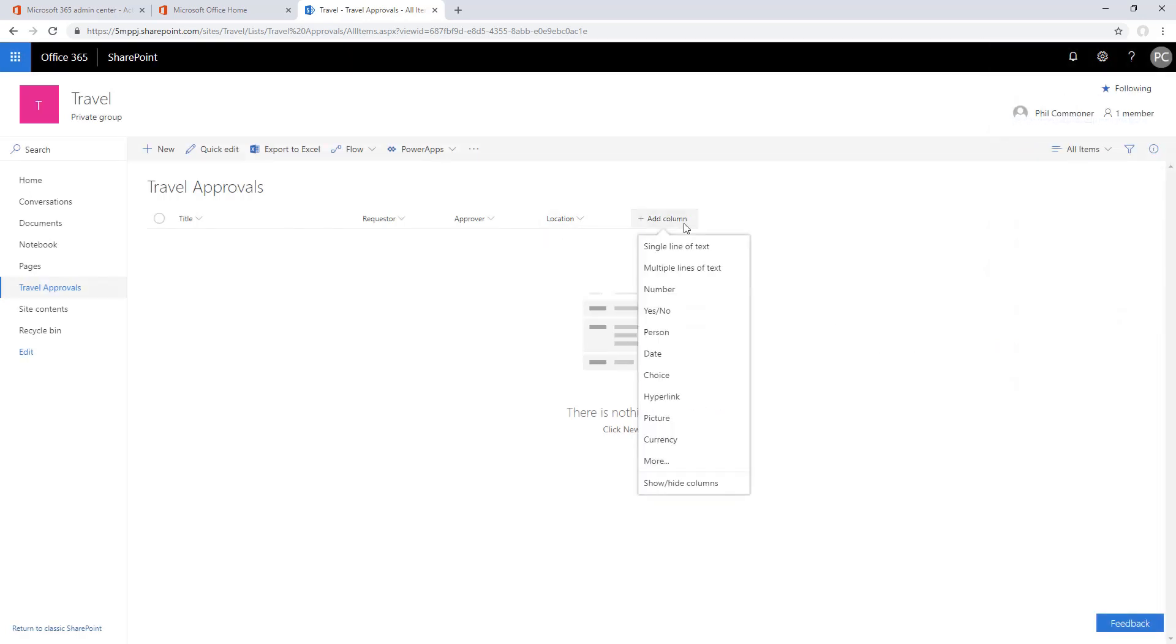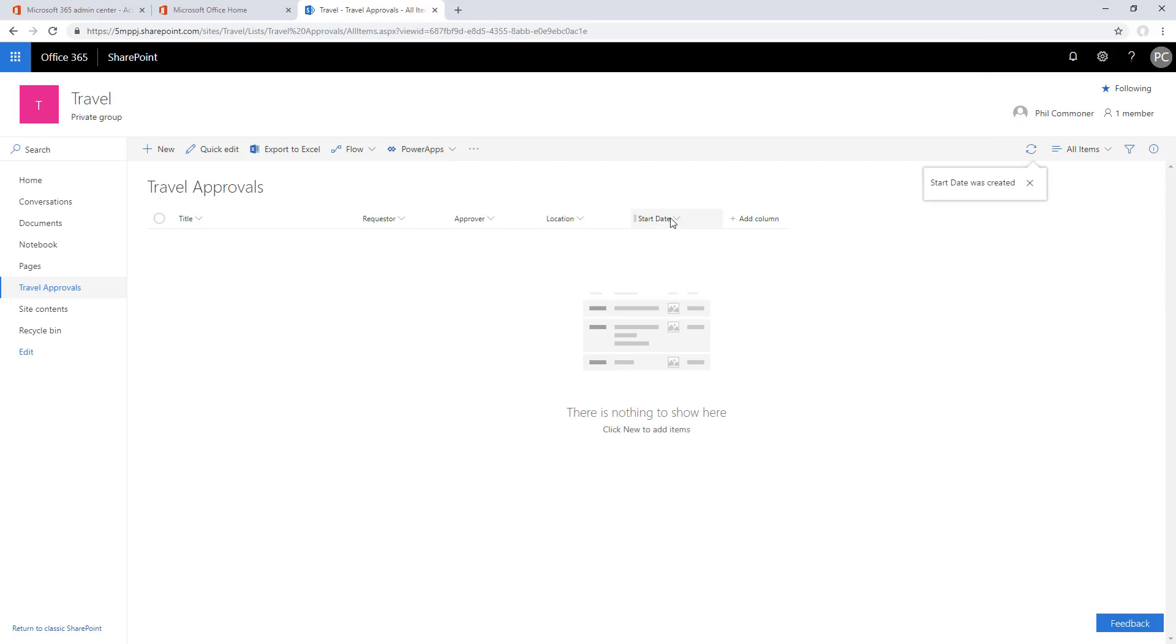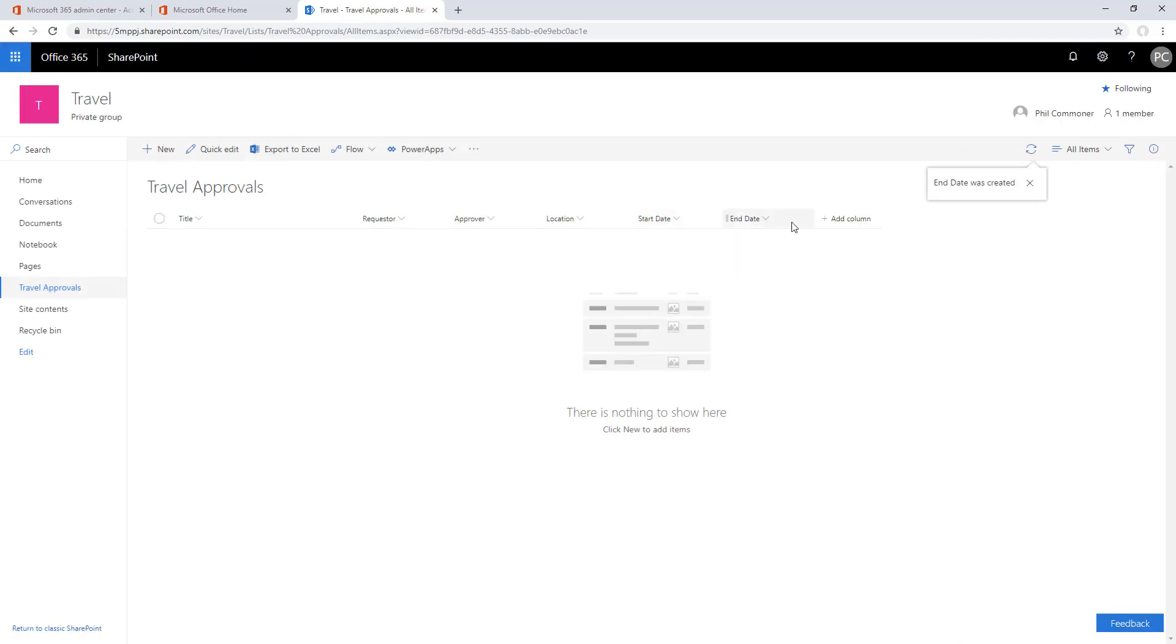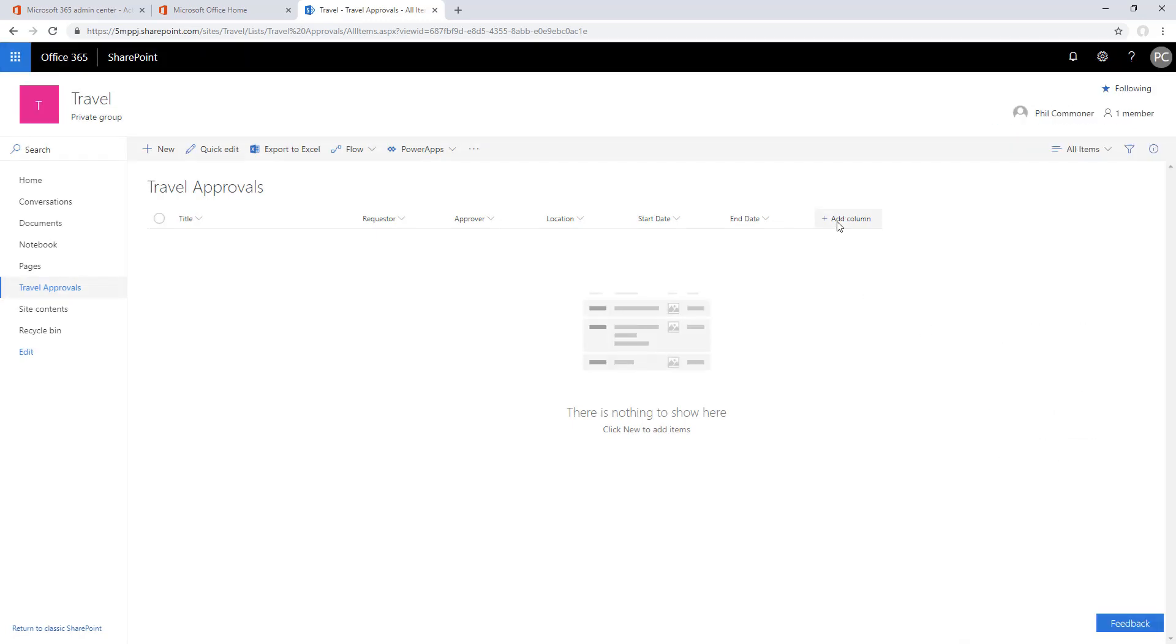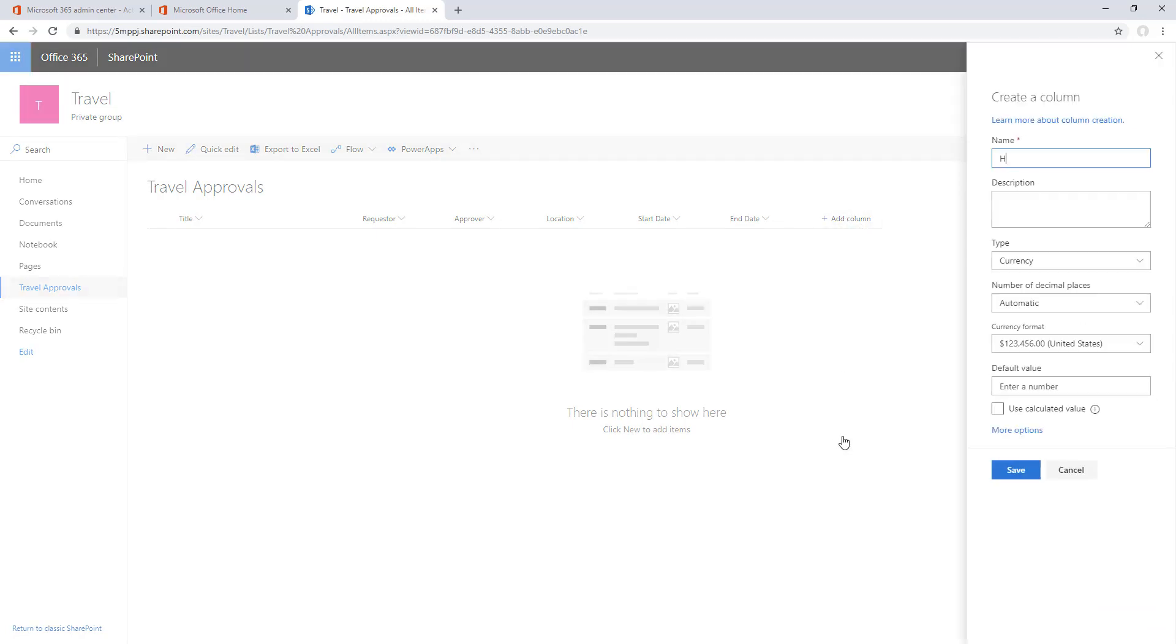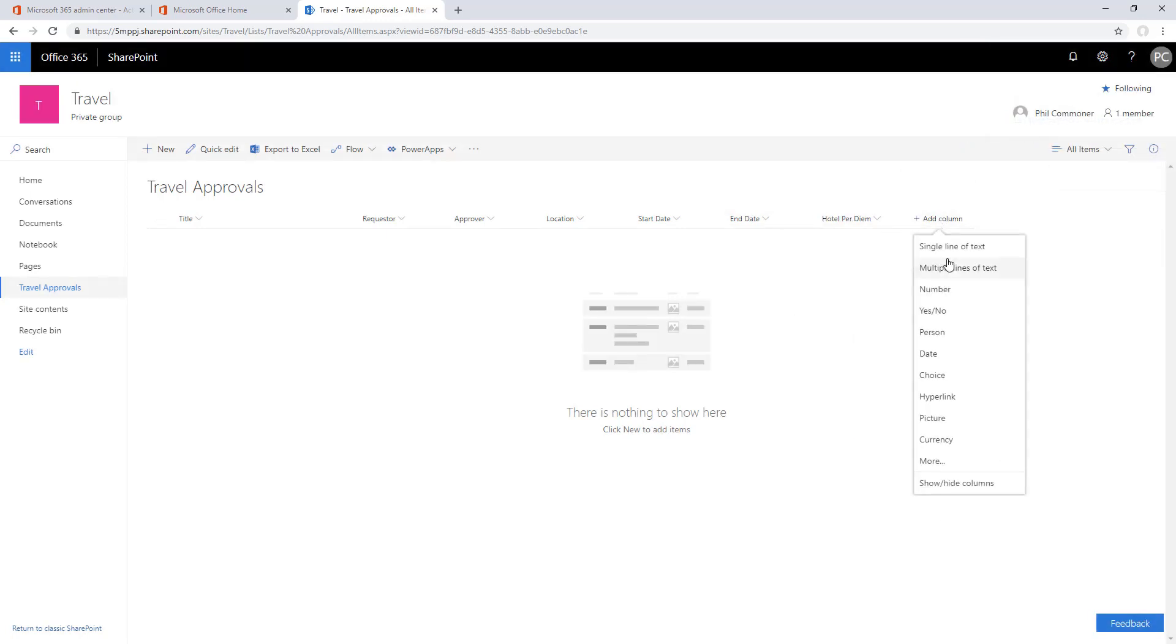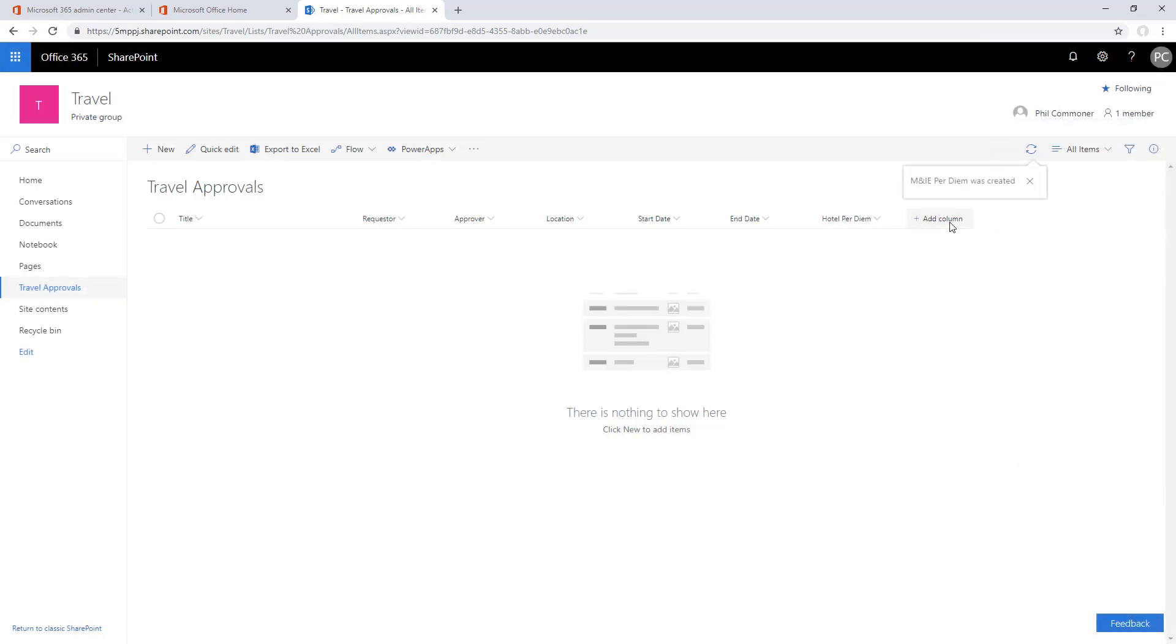We'll add the location as a text box, the start date as a date field, date only, no time, and the end date in the same way. Then we'll add numbers for the allowed hotel. We'll do those as currencies, the allowed meals, and then also the total will be a currency value.